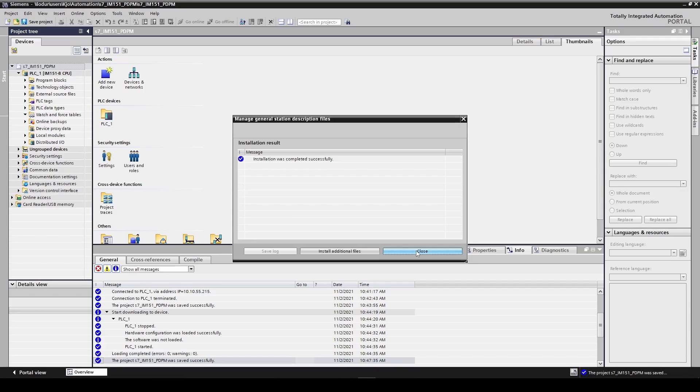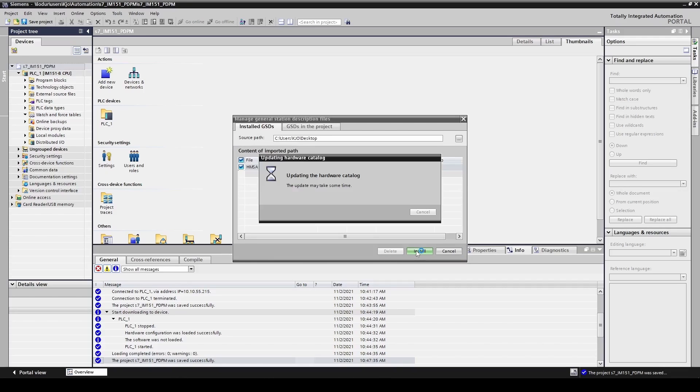Now the file is imported. Click close and TIA Portal will update the hardware catalog.